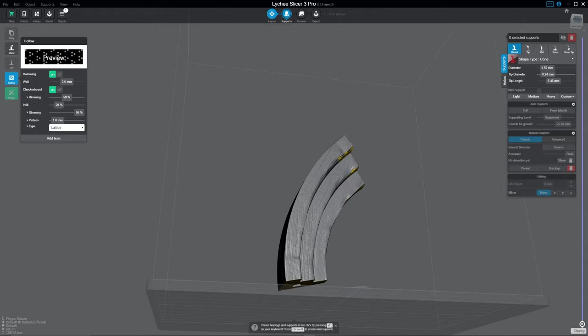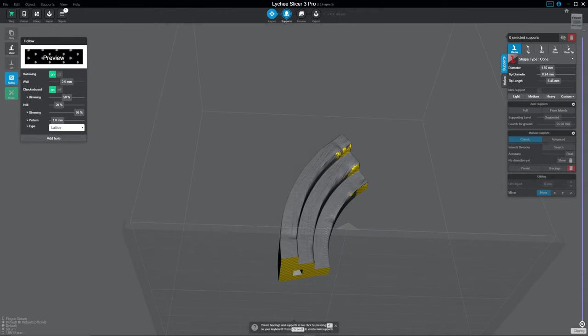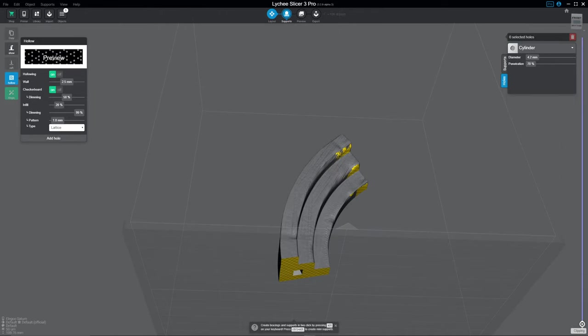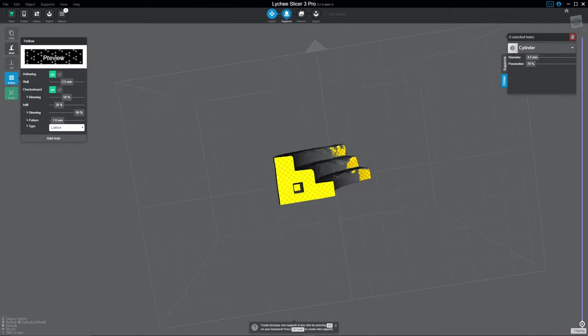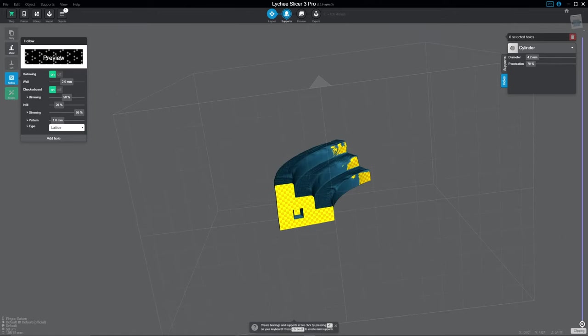So the way the hollowing works is that it's actually real-time hollowing. It doesn't hollow until you actually do the slicing.